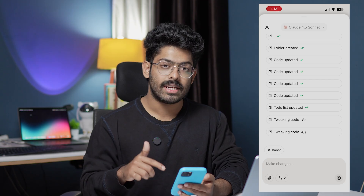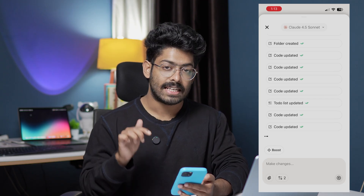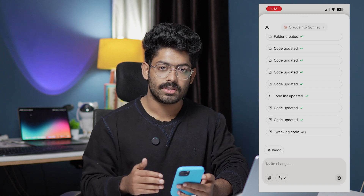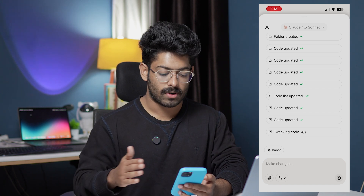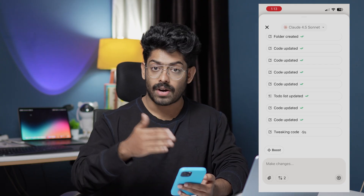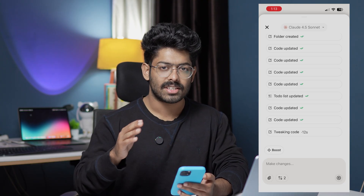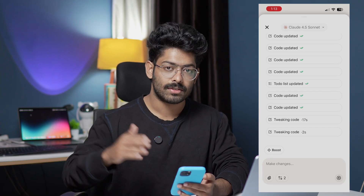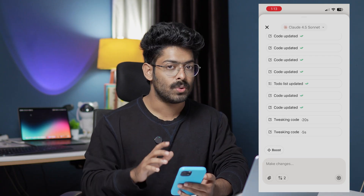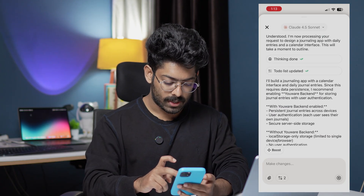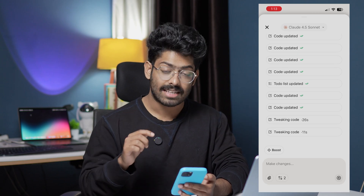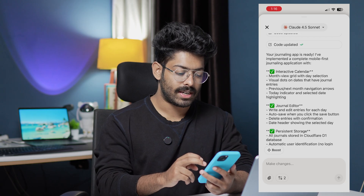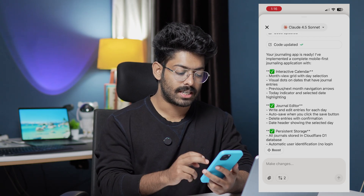One thing I really like about Uware is that you can directly incorporate full-fledged user authentication and a database in just a single click, thanks to Uware backend. Normally if you were to incorporate backend features you'd have to rely on Supabase or some other external tool — leave Uware, create a project, link it back — a very tedious process. With Uware you simply ask the AI to incorporate backend functionalities and it uses Uware backend to do just that. The AI is now working on our project, so I'll wait until it's done.